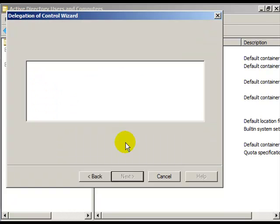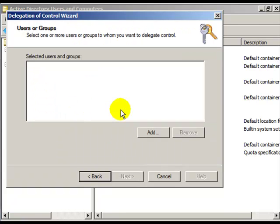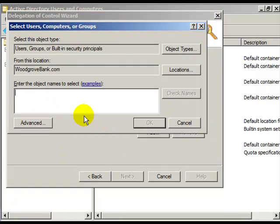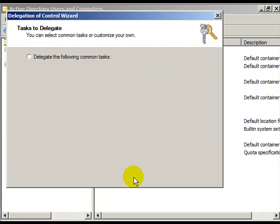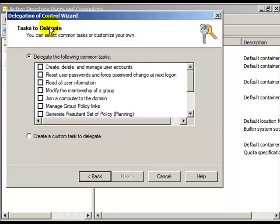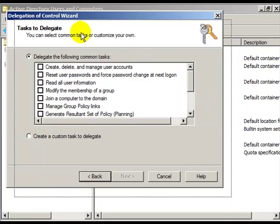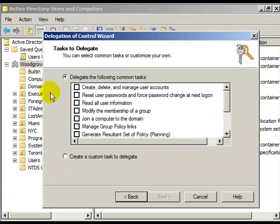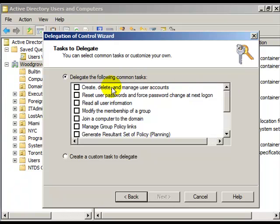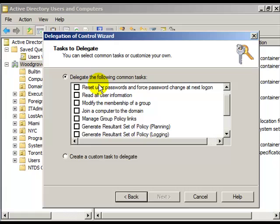So I will choose Darren to do this, Darren Gehring. If I finish this, Darren could be allowed to delegate the entire domain. I could allow him to create, delete, and manage user accounts, or reset all user passwords, or read all user information in the entire domain.